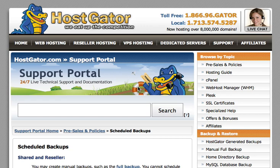Hi, this is Jimmy from Site Auto Backup. I'm going to show you in this video how you can back up your HostGator account automatically every single day or every single week, however often you like.